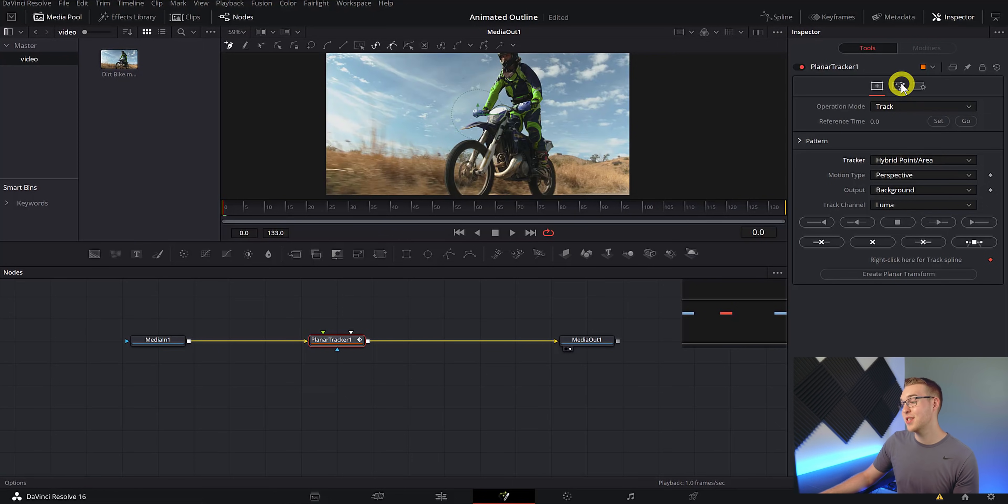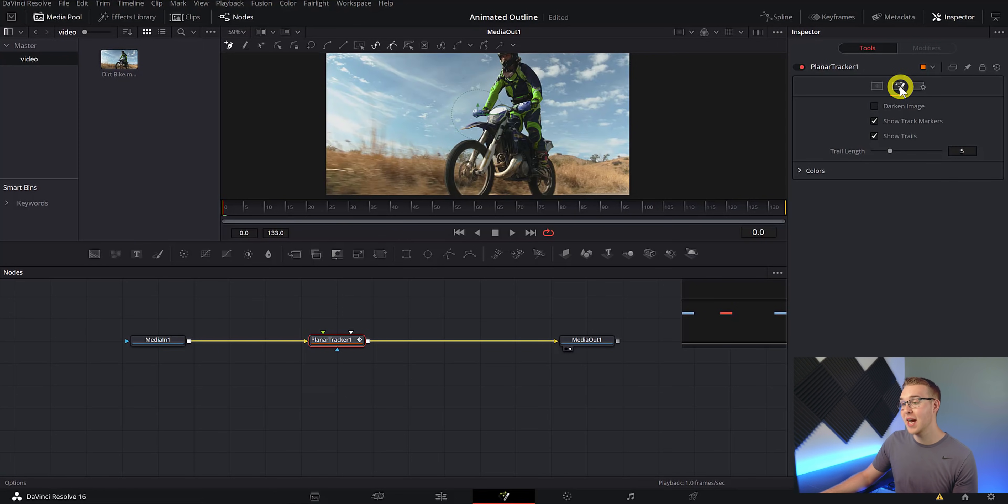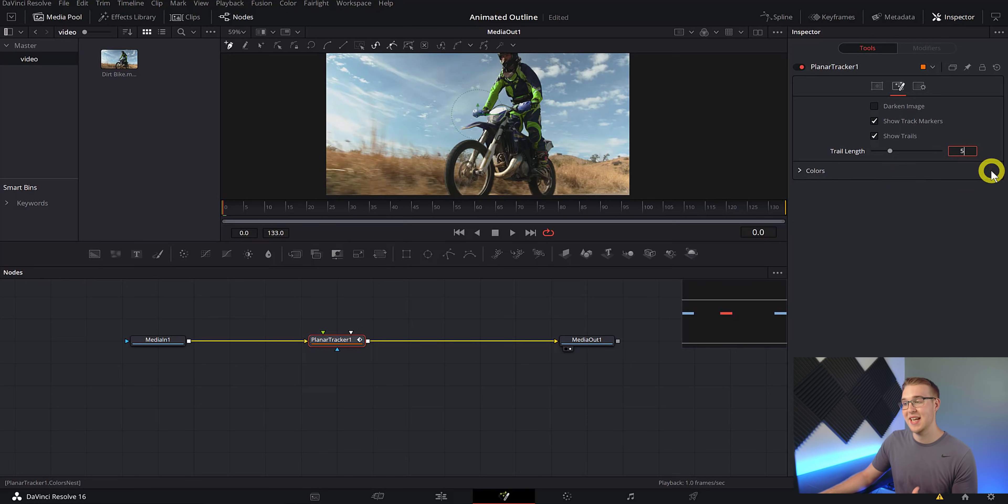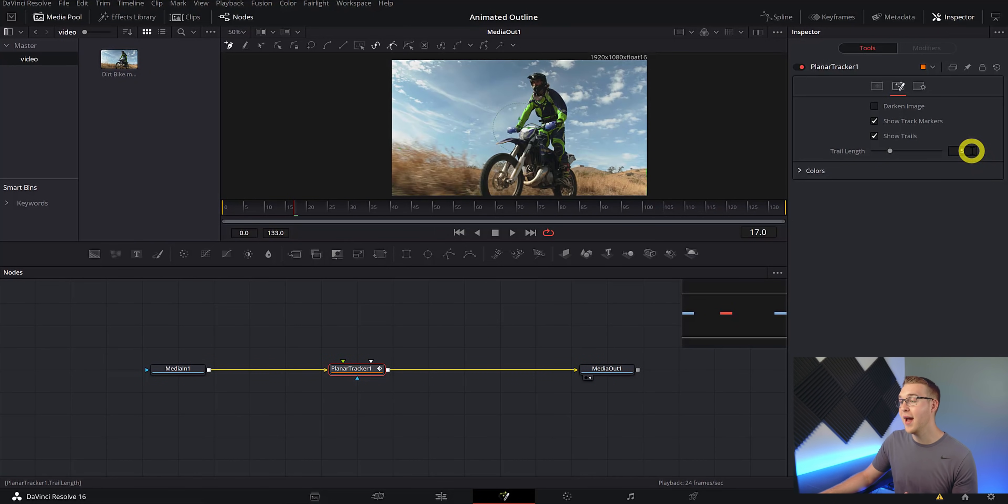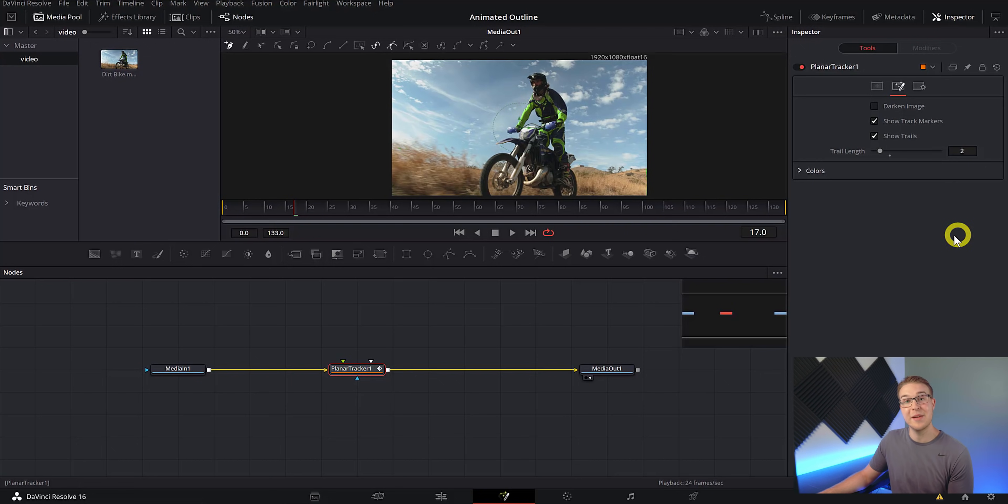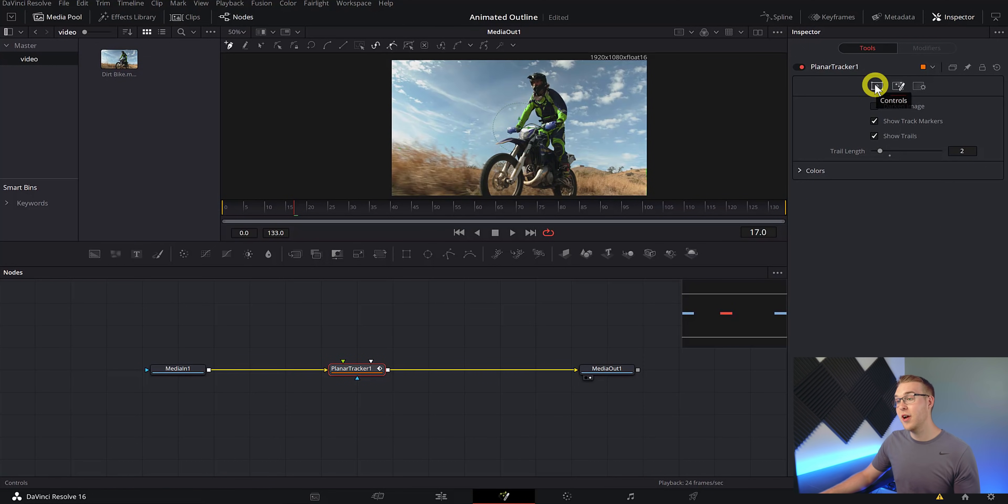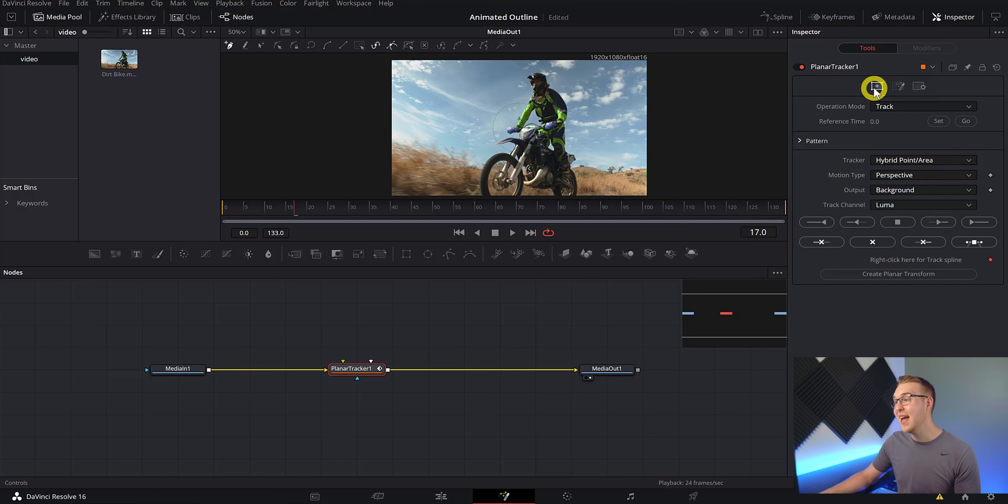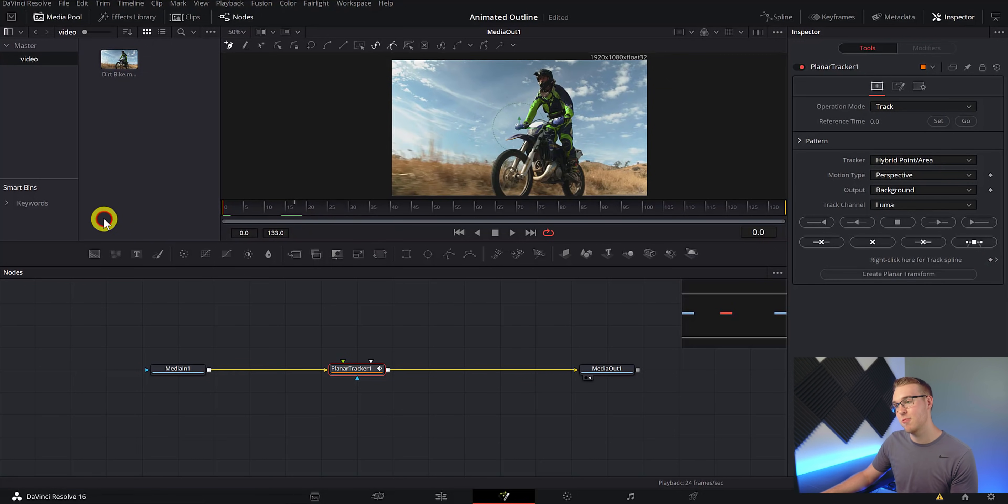Now in the inspector tab, we're going to change our tracker from point to hybrid, and then just leave all of the other settings the same. Next, go to the options tab right here and we're going to go down to trail length. And instead of having it set to five frames, we're going to go ahead and bring it down to about two. This right here will just eliminate the crappy tracking points that we don't want.